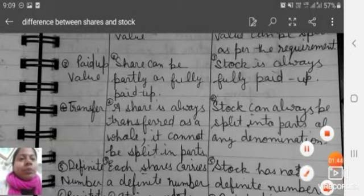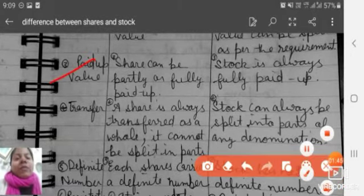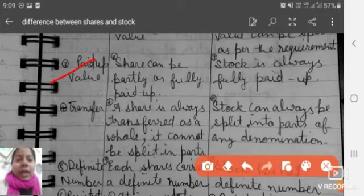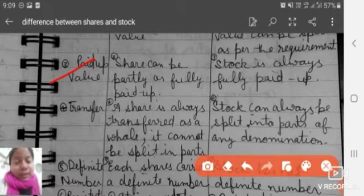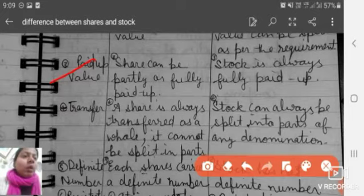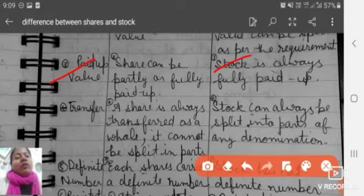Fourth is paid-up value. Shares can be partly or fully paid up. But stock is always fully paid up.